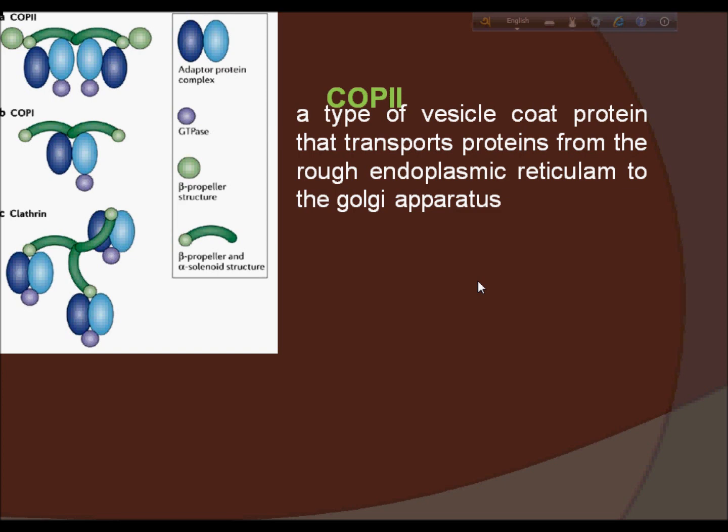There are mainly two protein heterodimers that form the coat complex. These proteins are the Sec23/Sec24 heterodimer and the Sec13/Sec31 heterodimer. These proteins alone are not able to cause the budding of the vesicle or direct the vesicle to the correct target membrane. Therefore, SNARE, cargo, and other proteins are also needed for this process to occur.